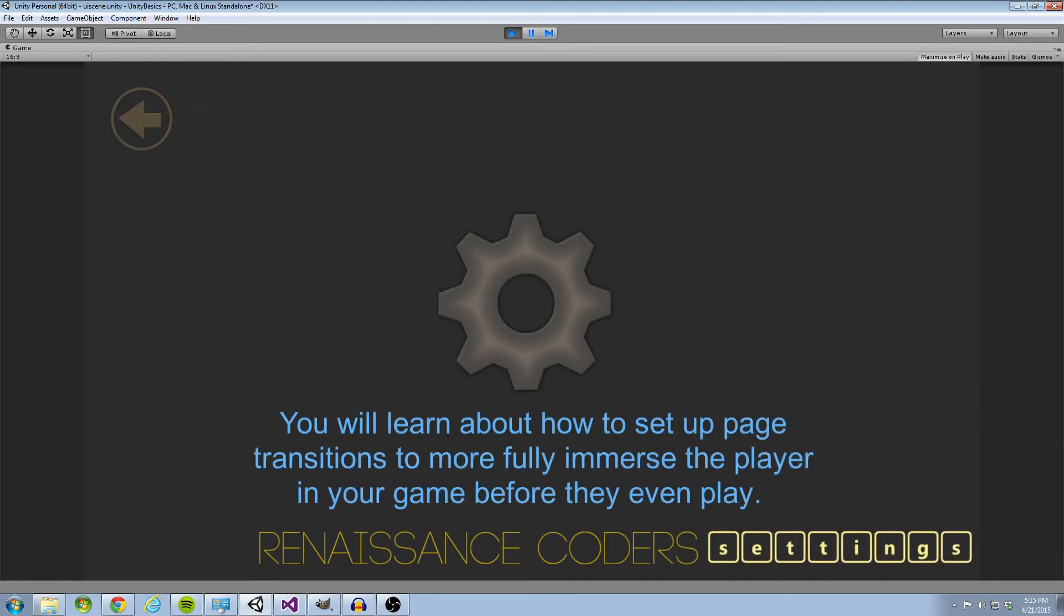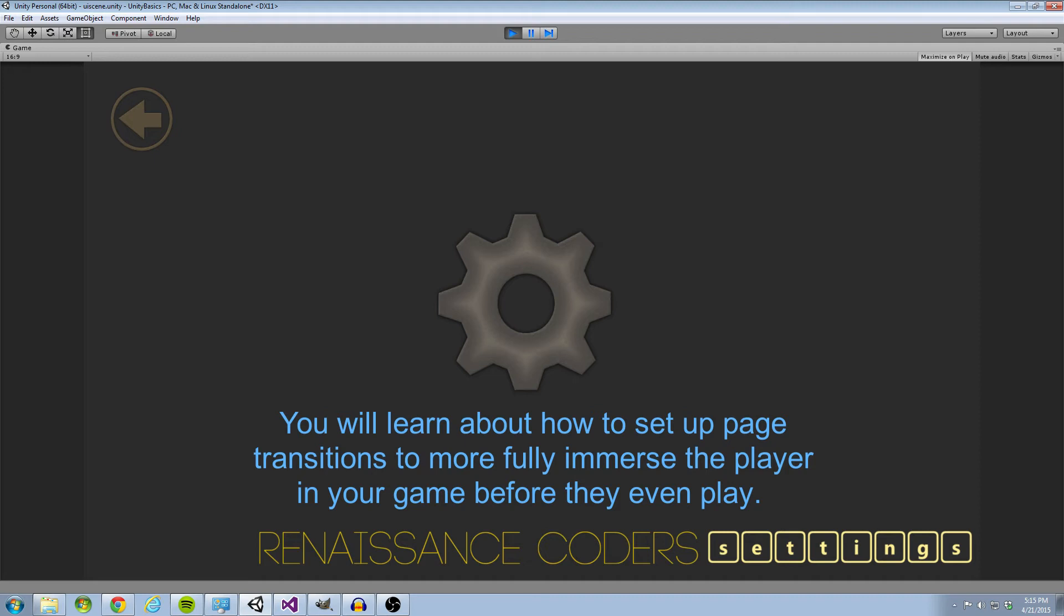You will learn how to set up page transitions to more fully immerse the player in your game before they even play. So this is definitely adding on to the point I was just making where if your players are having no problem moving around, navigating on your menus, everything is working fluently, then it's going to make them more inclined and happy and ready to play your games.